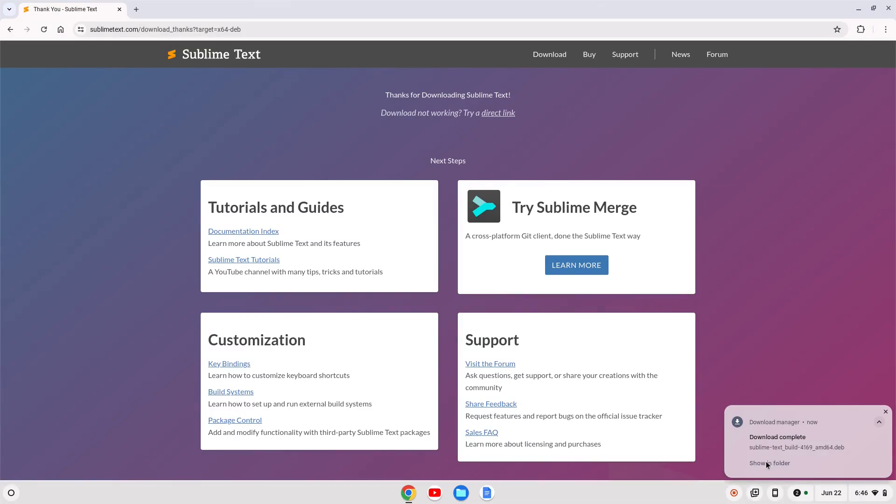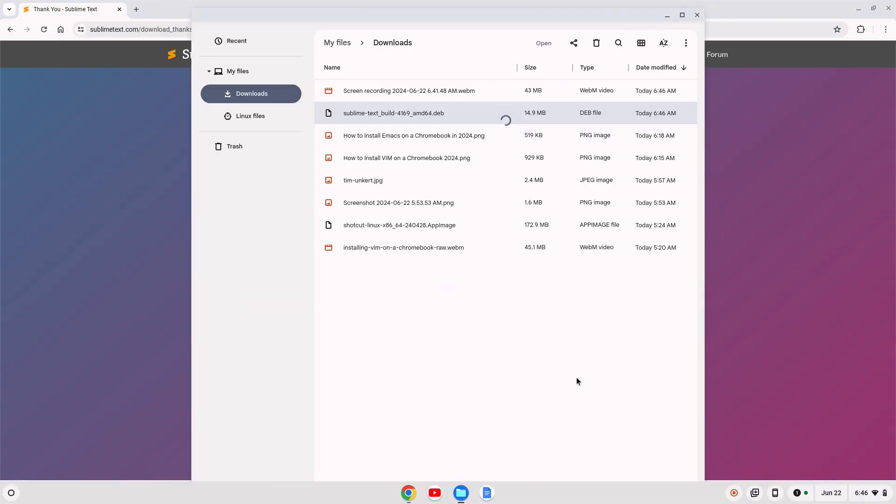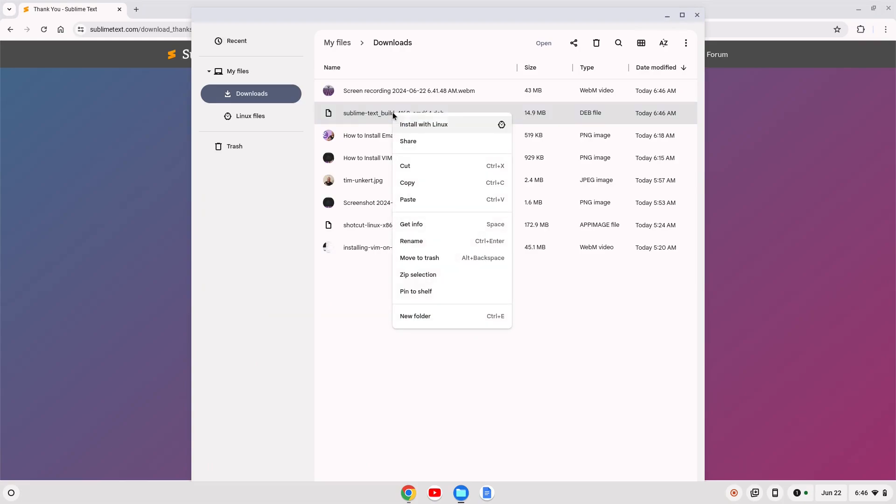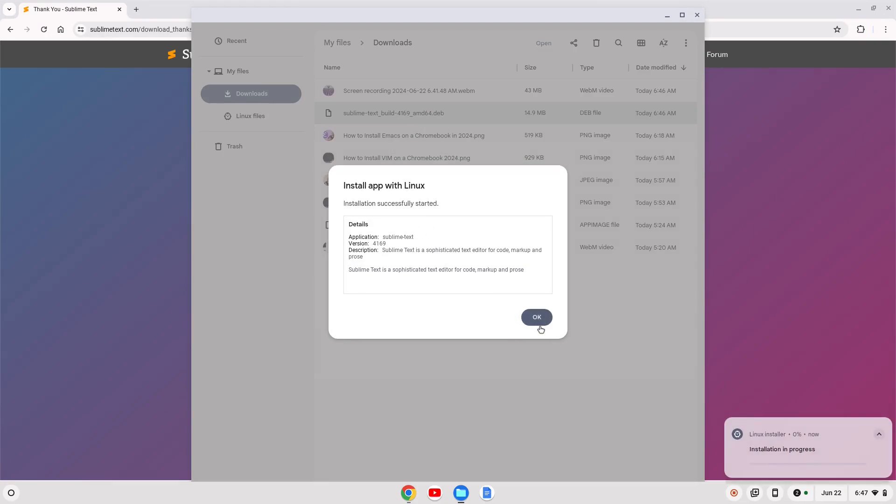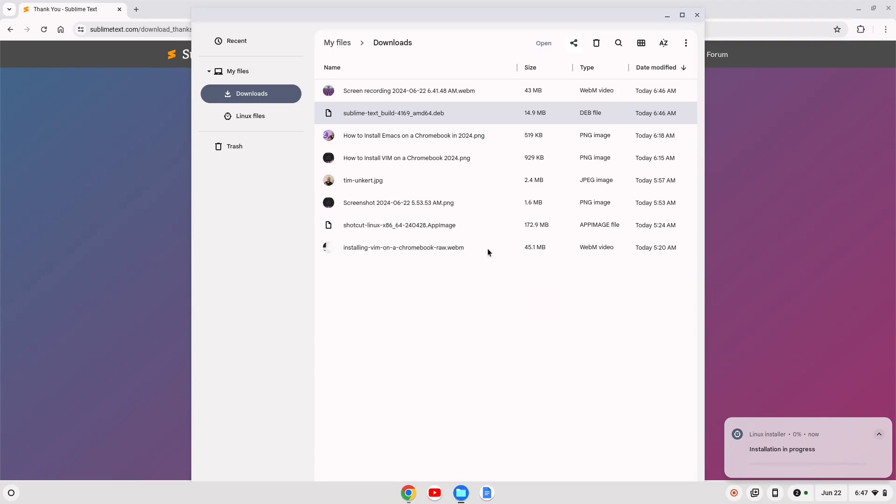Once it downloads, I'm gonna click Show in Folder, or just go to my Downloads folder where it's at, and you want to right-click on the file and click Install with Linux. It's gonna go out and reach out some information. I'm gonna click Install, and then OK, and I'm gonna go let that install.